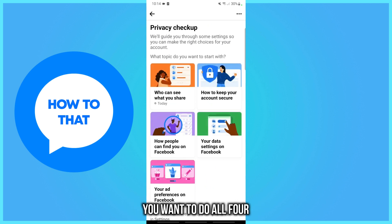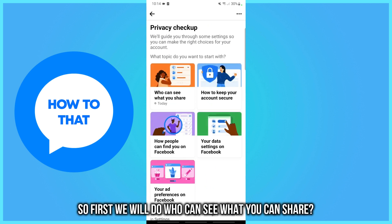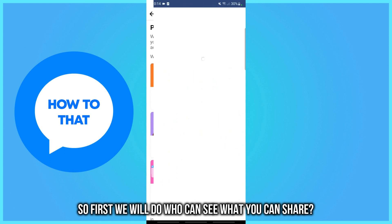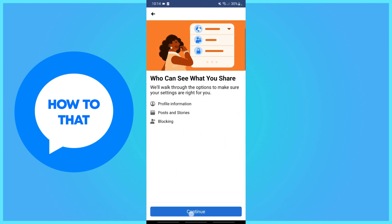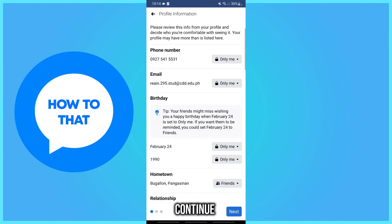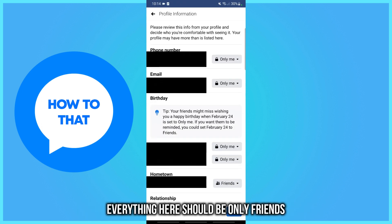You want to do all four. So first, we will do 'Who can see what you share.' Continue. Everything here should be set to Only Friends.